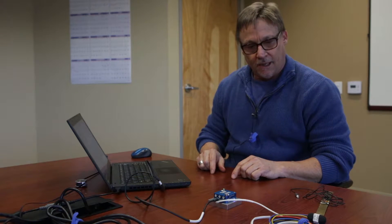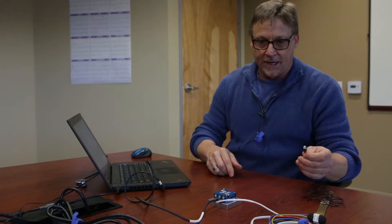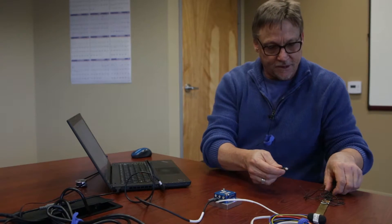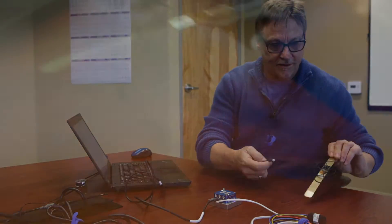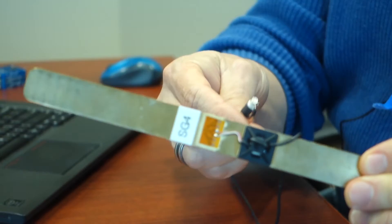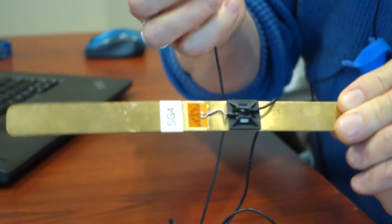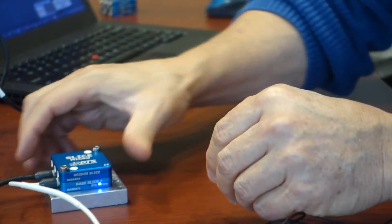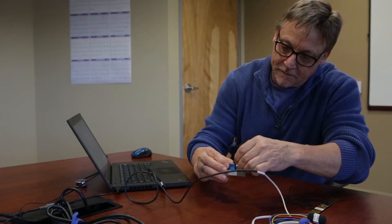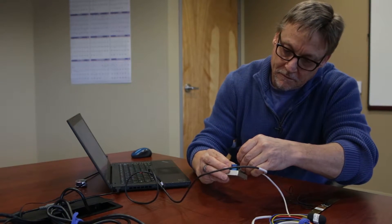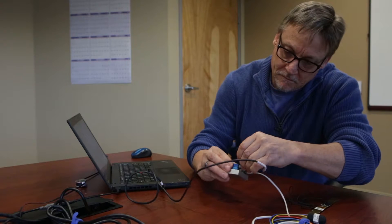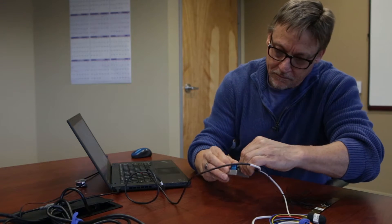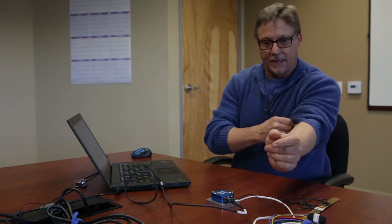So, what I'm going to do next is I'll go ahead and connect a transducer. This is a flex beam. It's got a strain gauge mounted to it. I'll go ahead and connect this to channel one on the bridge layer of the slice and we've got a sensor connected.